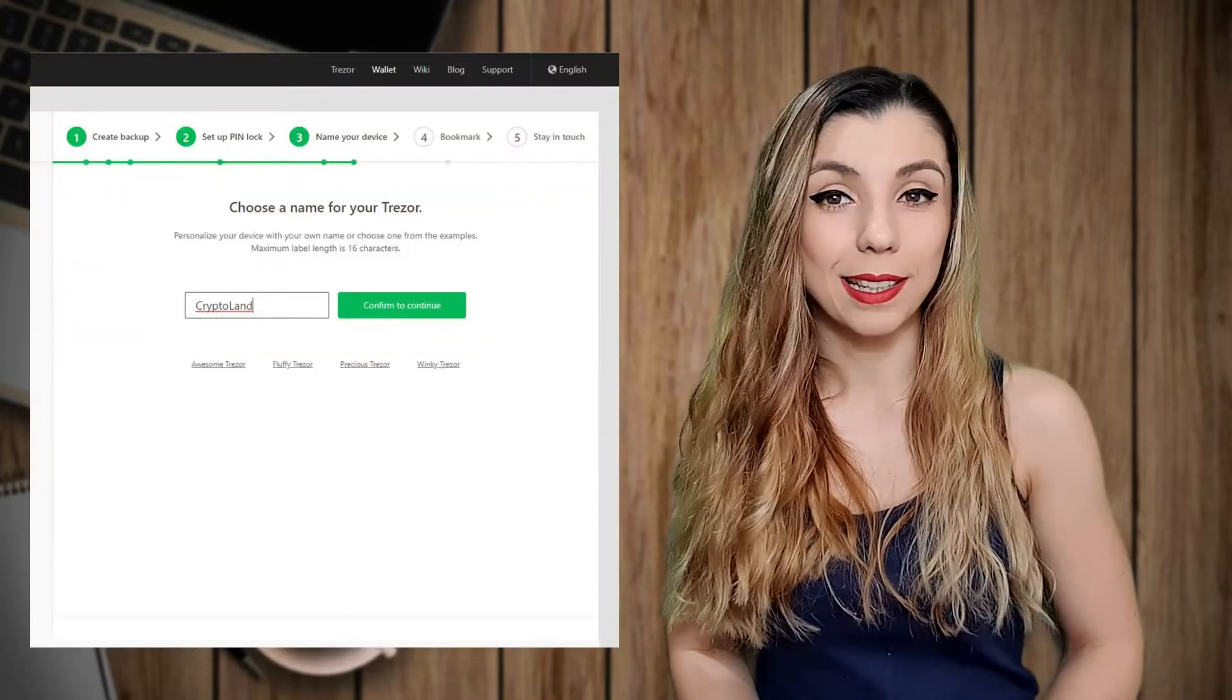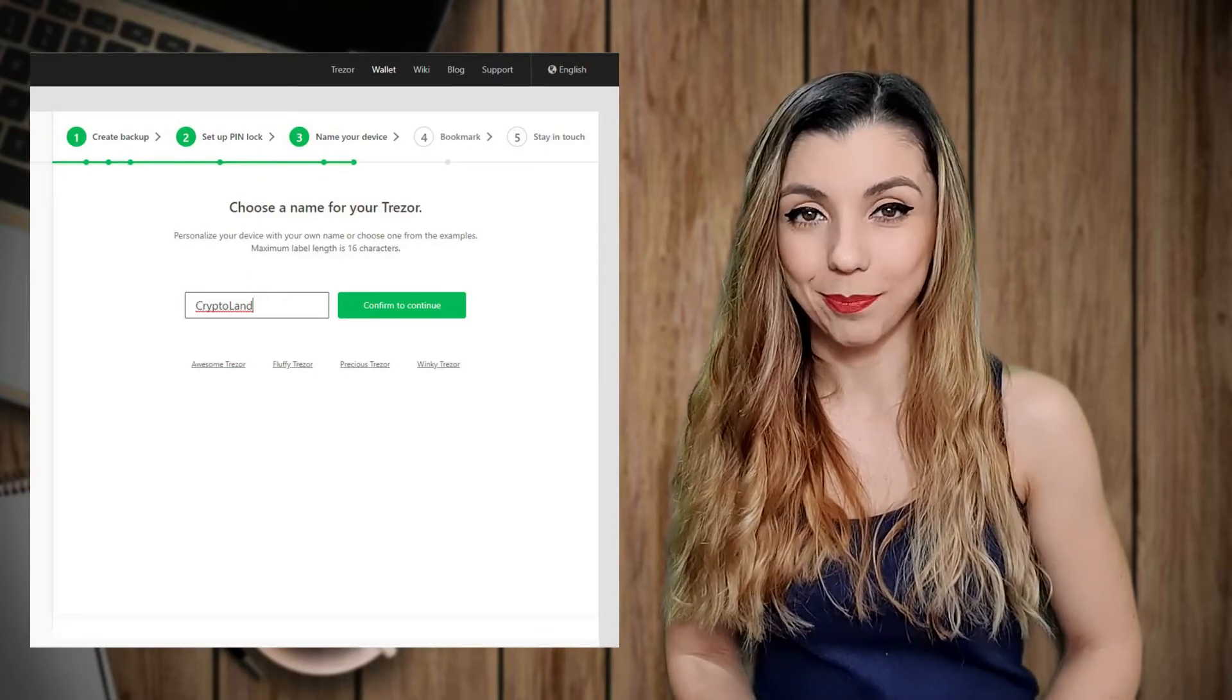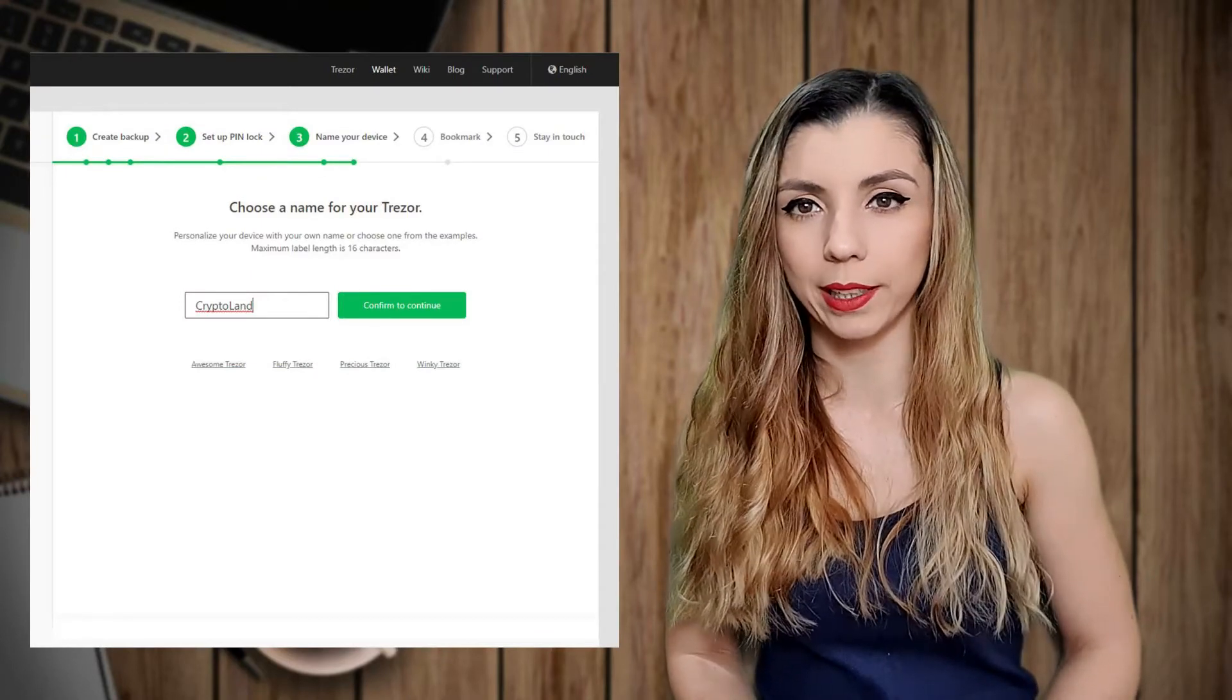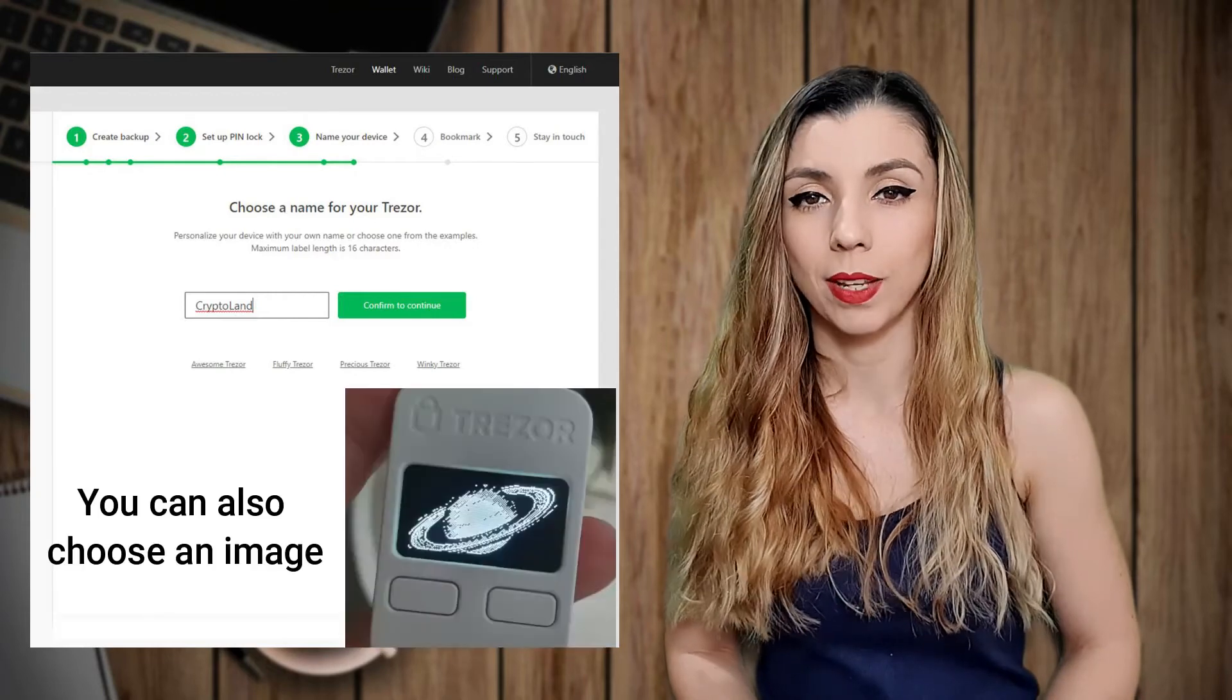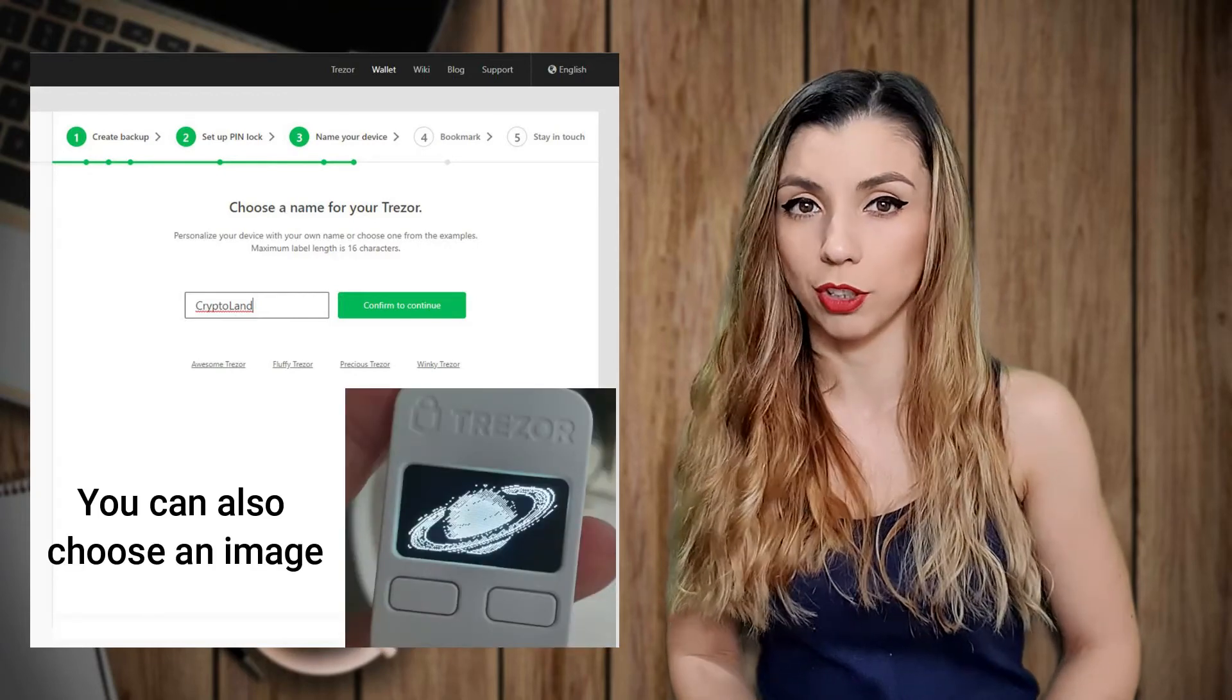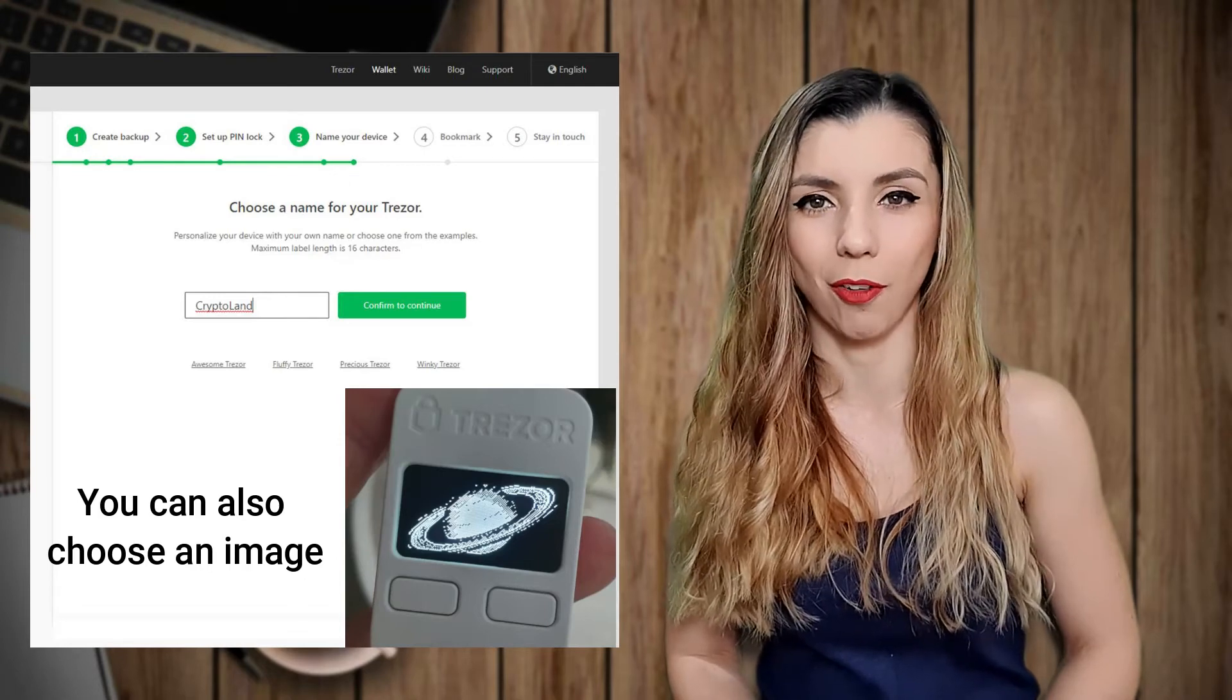If setting up the pin is also an important security feature, the next ones are completely optional. You can choose a name for your Trezor device. This way, instead of writing My Trezor on your screen, you will see a name that you have set up. This feature has nothing to do with security or functionality. It's just a cool option they offer.